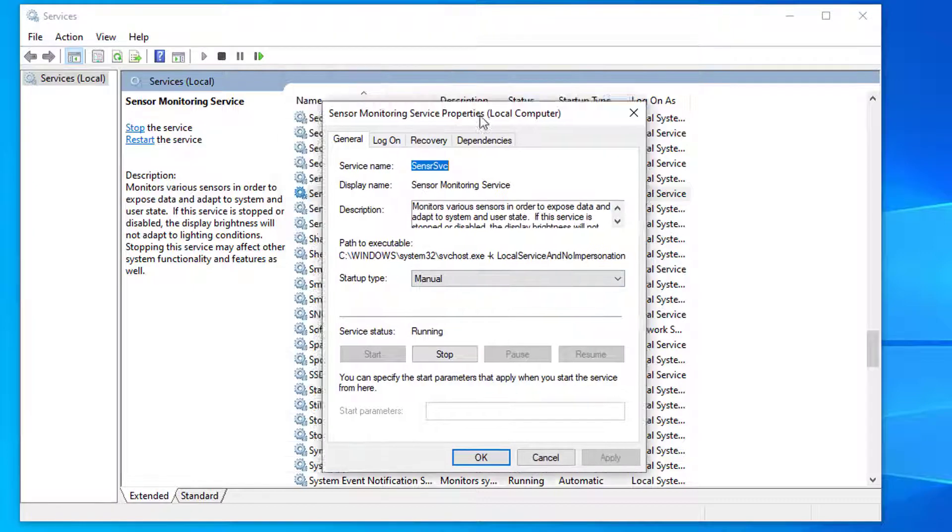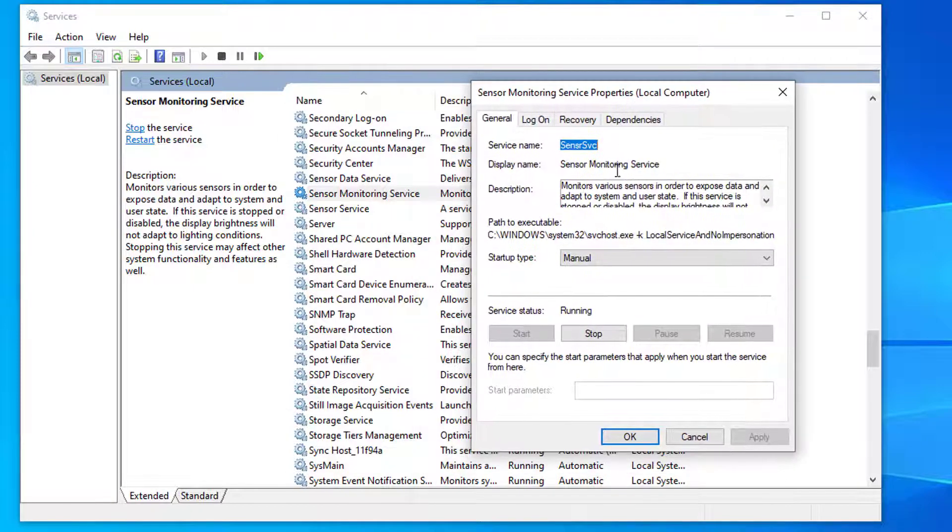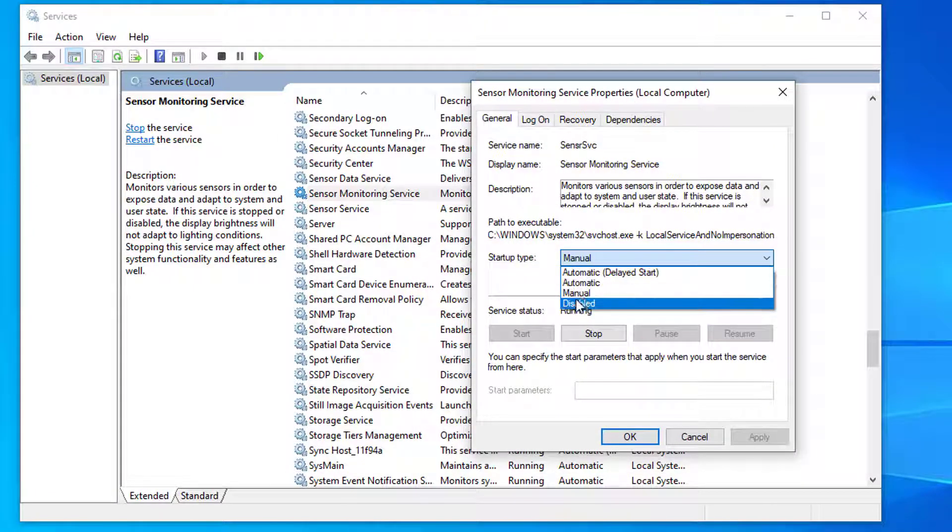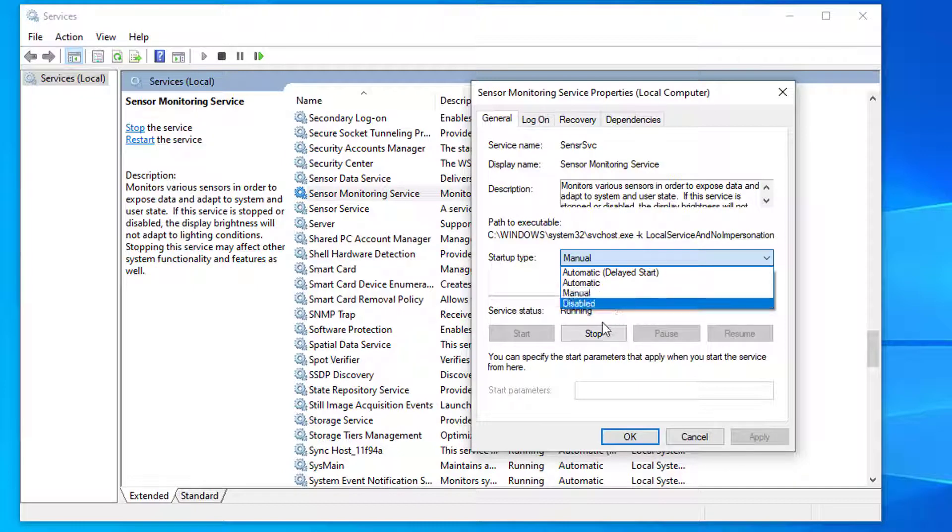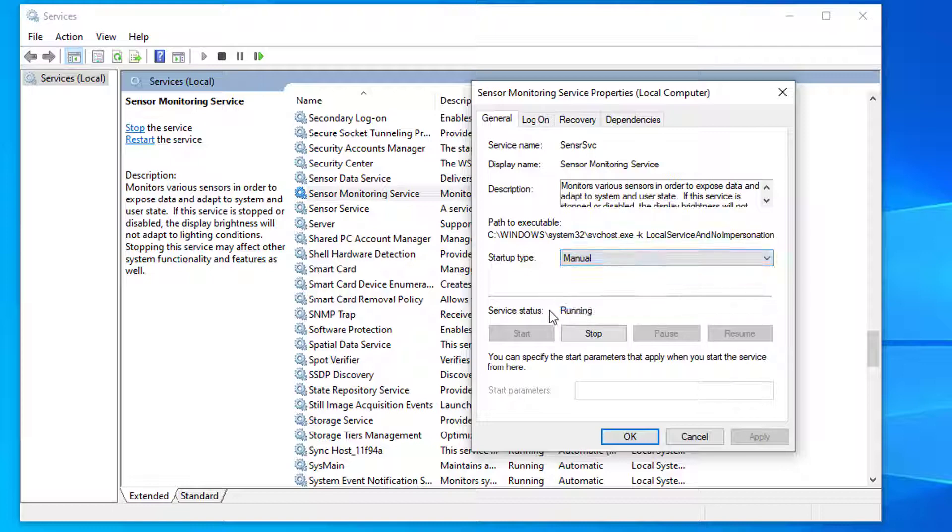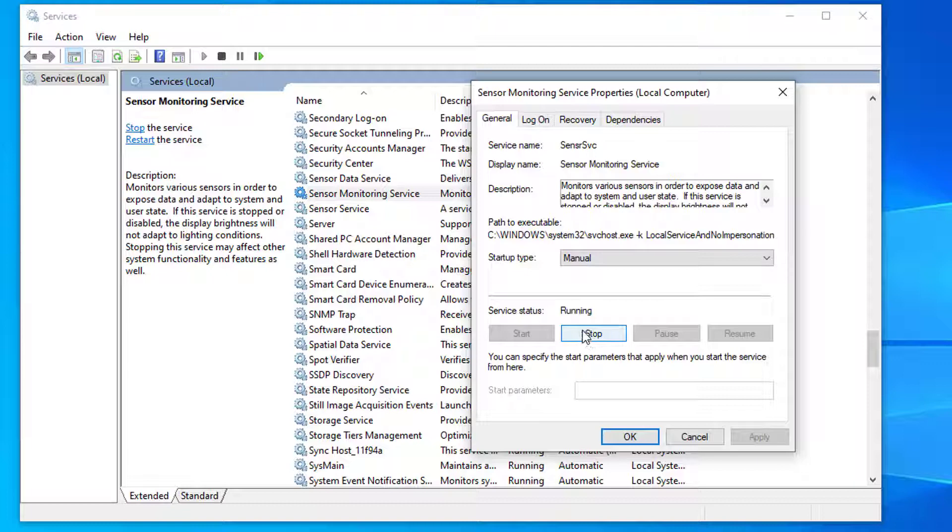Make sure that the setting is on manual, and if it's currently running you can stop the service. Let me show you how we can do that. If the monitoring service is currently running, it will be like this. Here you can see the option to stop the service or to restart the service. You should stop the service.